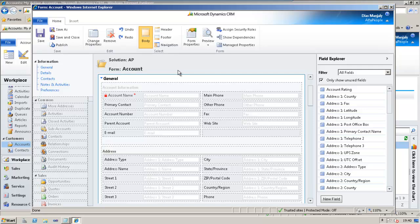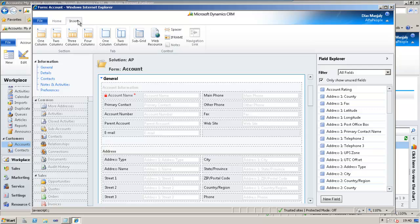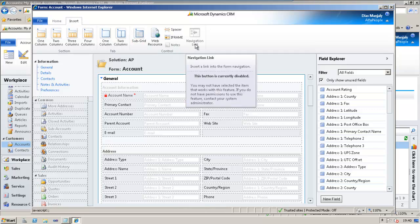Thanks Dan. Let's add a navigation link on the account form. The first question is, in CRM 2011, where could I find the option to add a navigation link? Well, the simple answer is it's in the Insert tab. If you go to the Insert tab, you could see a button called Navigation Link. So, this is the key.